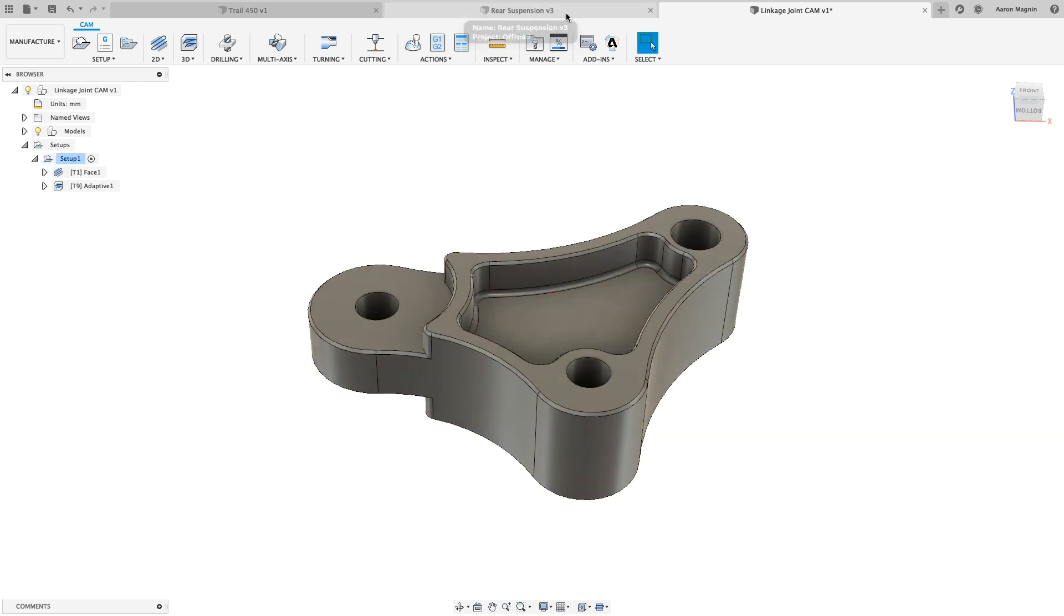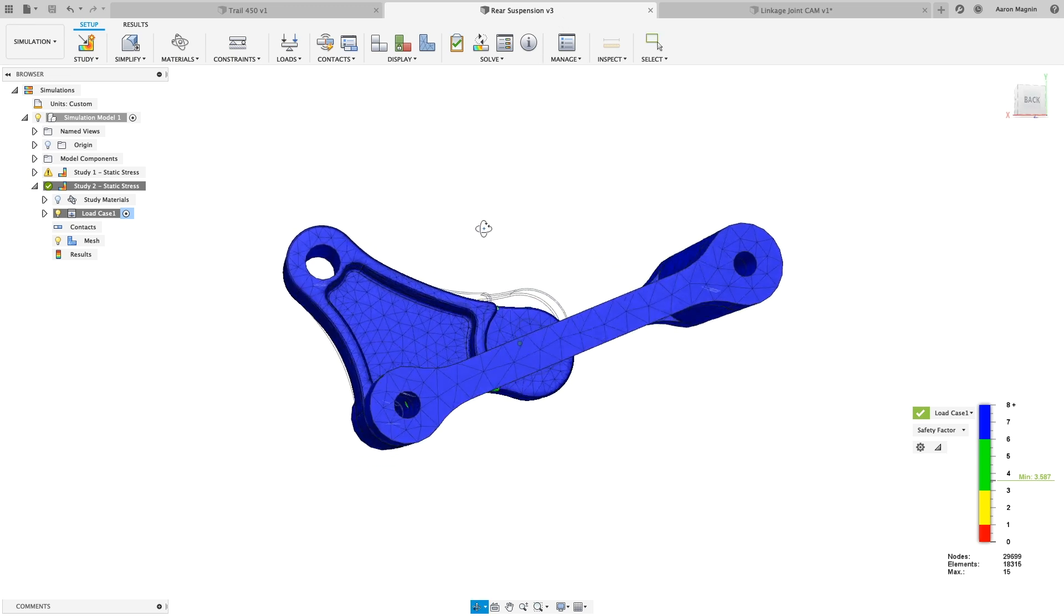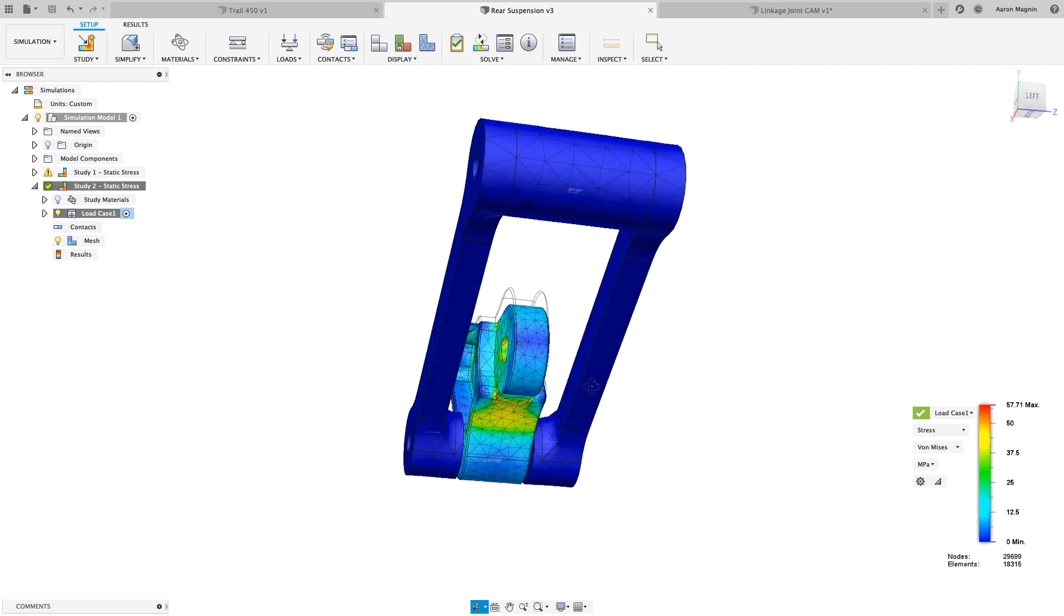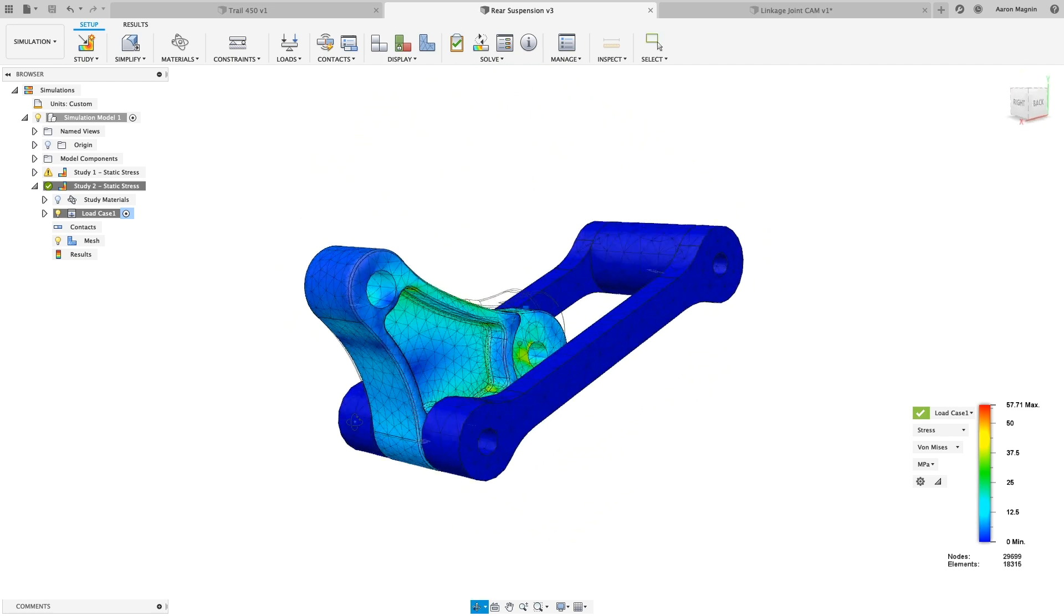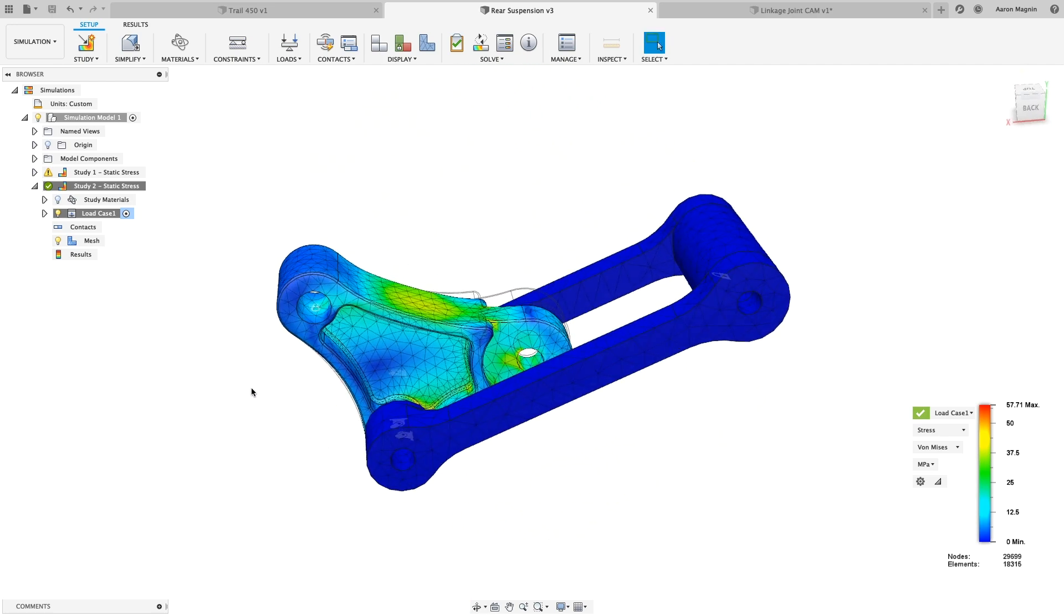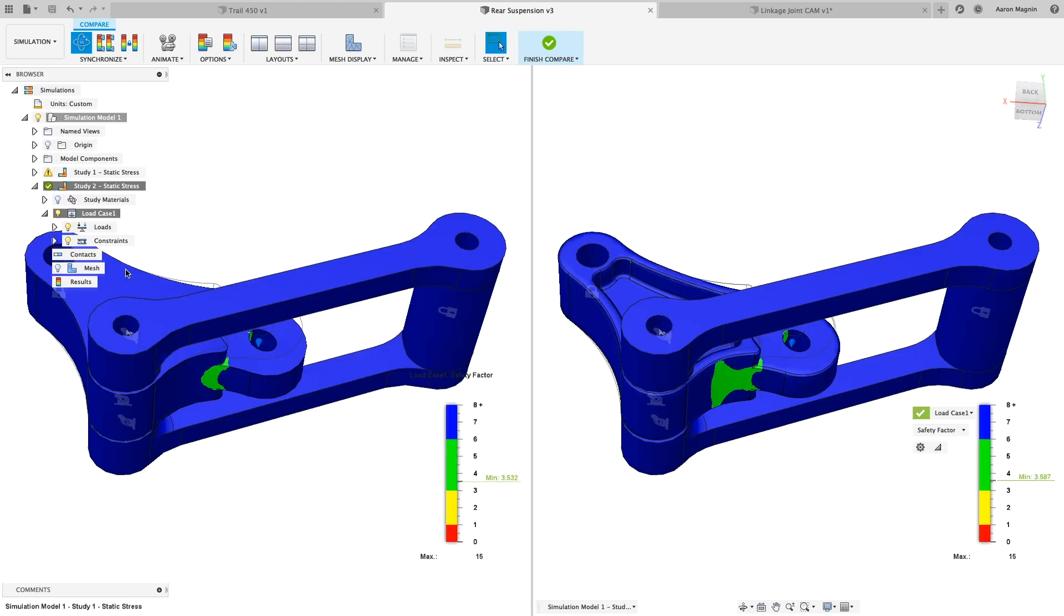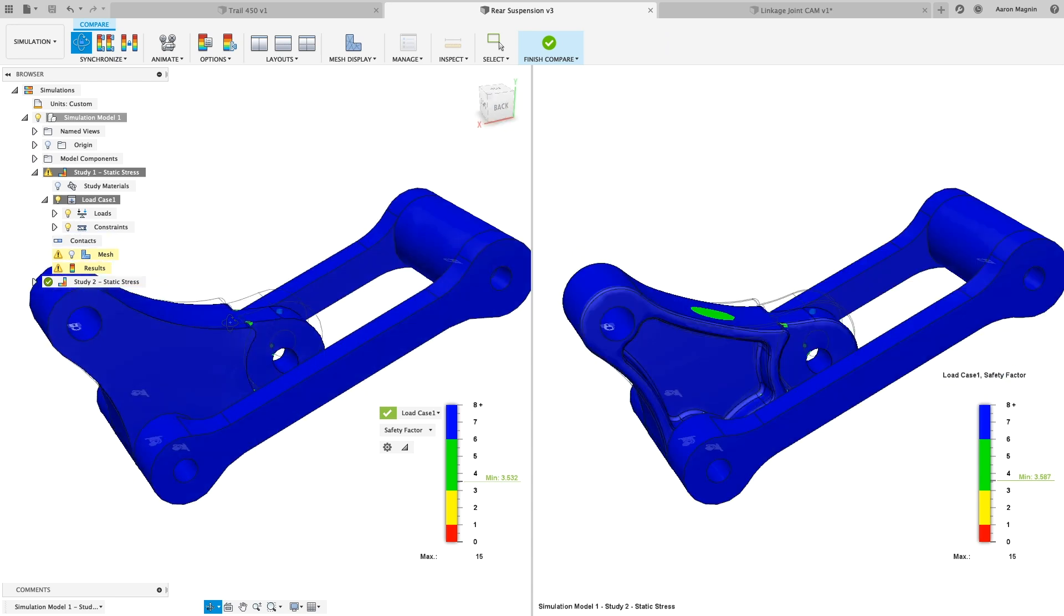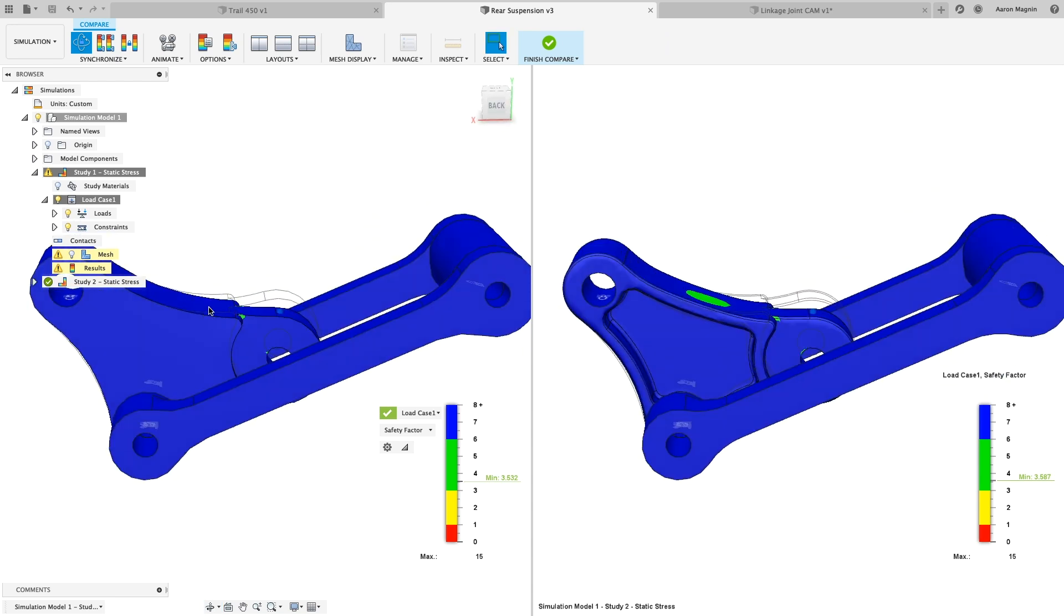Back to those other simulation results, we can very quickly get reassurance that the pockets we added did not put this design at risk of failure. At least for this primary load case. To get a better understanding of how this performs against the original benchmark, let's avoid having to jot down the displacements factor of safety and max stresses on a piece of paper. Instead, let's compare these side by side.